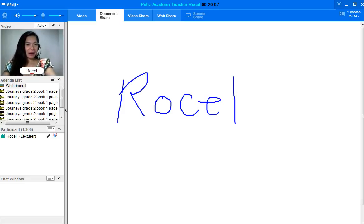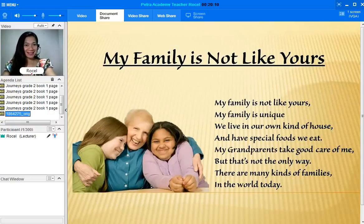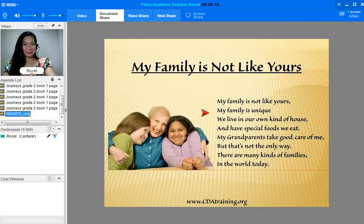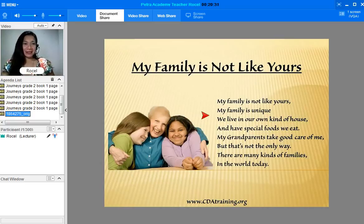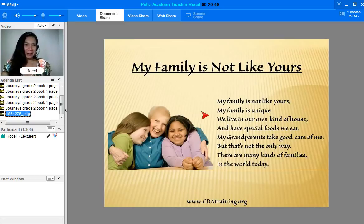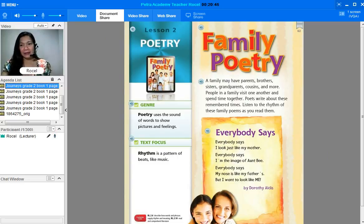So today we are going to talk about this. Look at this — what do you think is this? Very good, it's a poem. So do you know how to make a poem? It's good that you can make a poem. Actually it's a little difficult to make a poem but if you will try you can make it. So it's all about a family poem. We will be talking about poetry — here we have this family poetry.